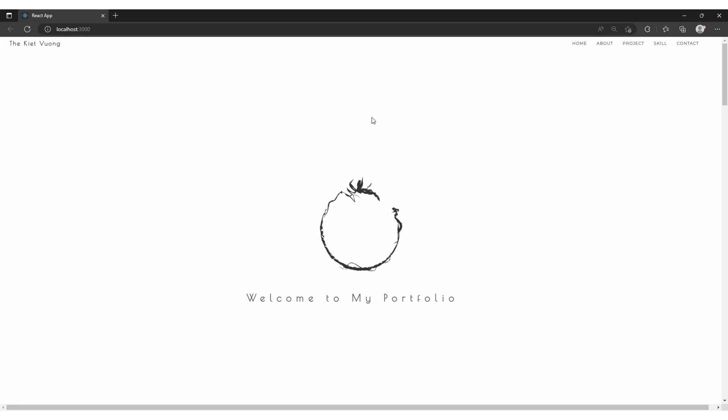At the top, like basic websites, we have a navigation bar with my name in the left corner and the navigation items on the right. Nothing special, except the logo here.